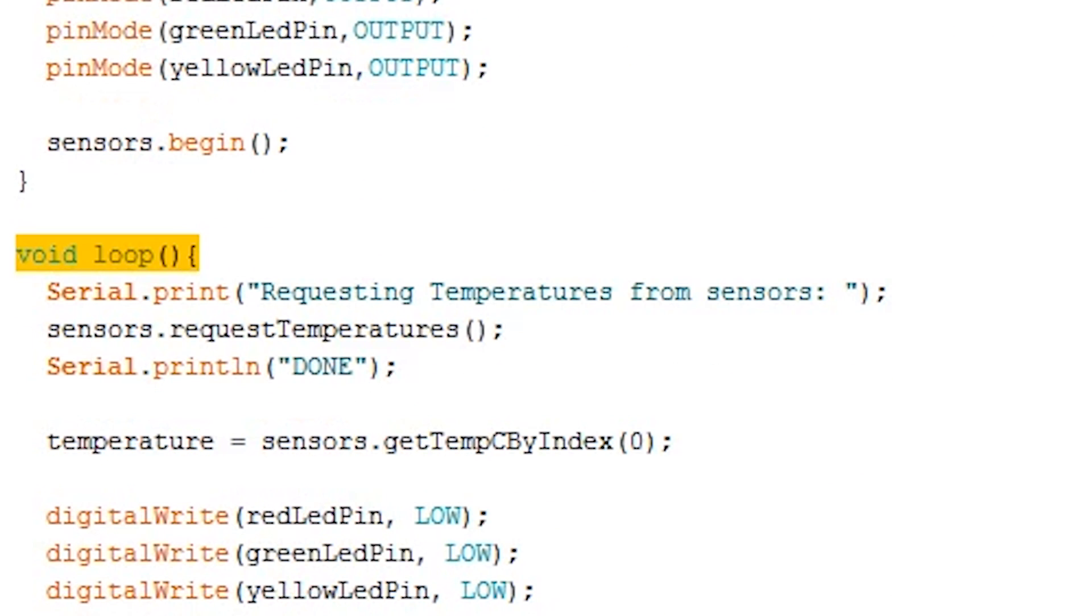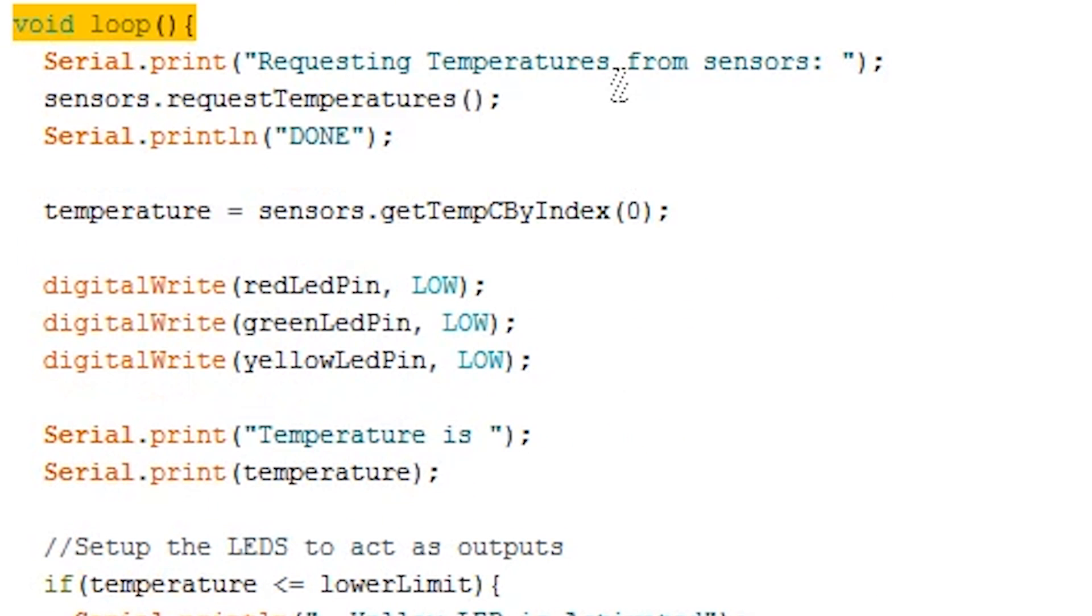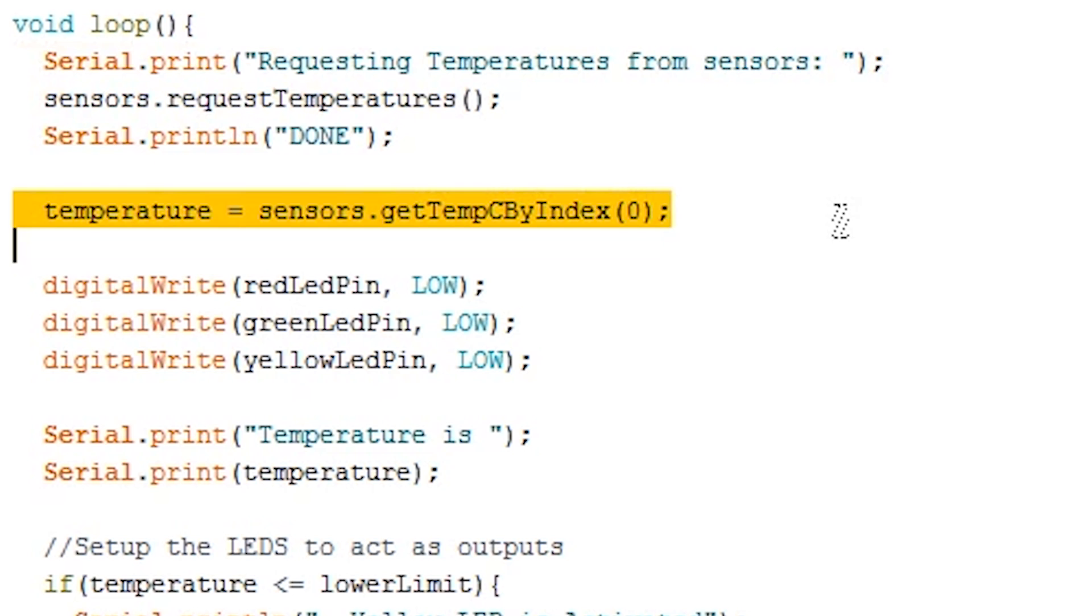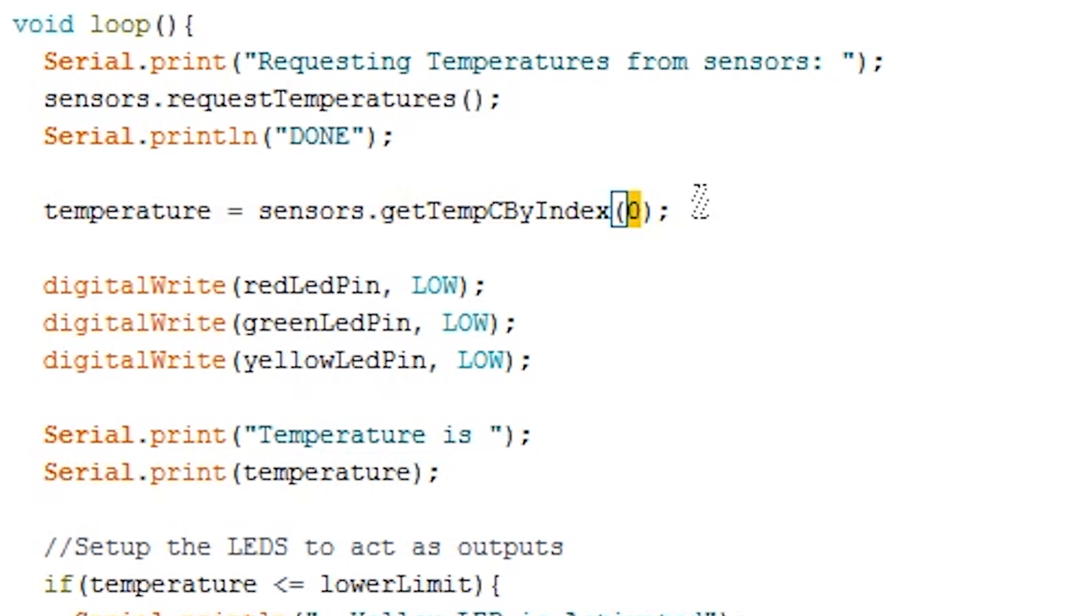Now, let's move on to the loop. In this segment, we have a few output lines to just let us know when it has successfully requested all the temperatures of the sensors connected to the OneWire pin. We next store the value from the sensors.getTempC by index 0 into the temperature variable. Now, 0 represents the index number. Since we only have one sensor, it will be 0. If we had a second sensor, we would need to use 1 to get the temperatures from that sensor.